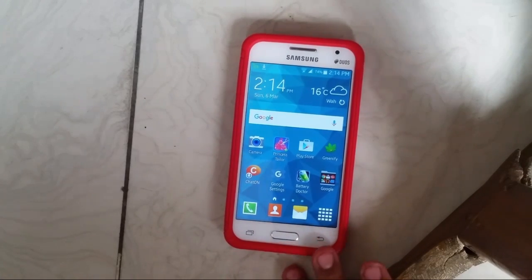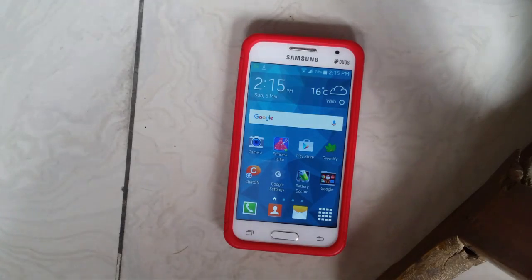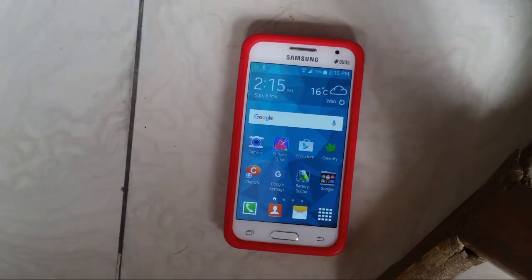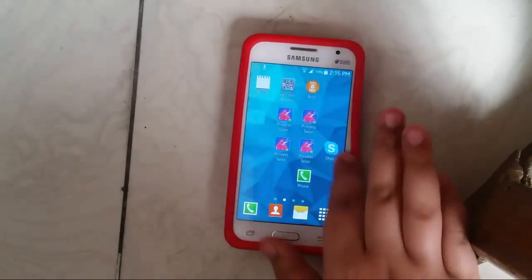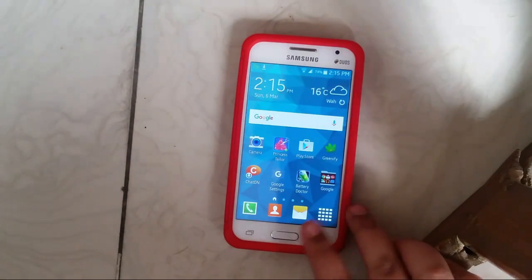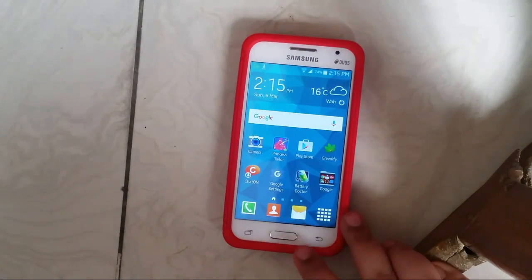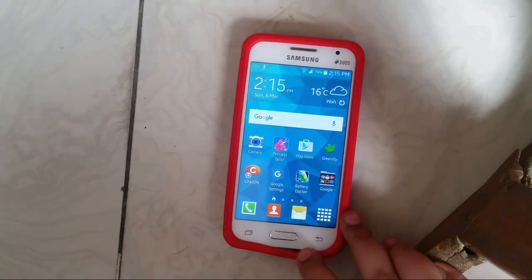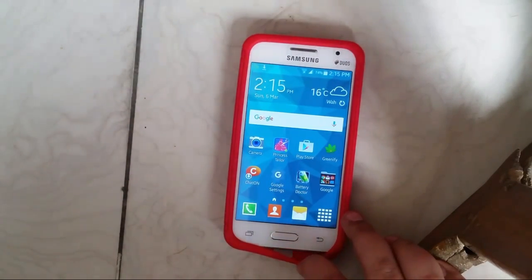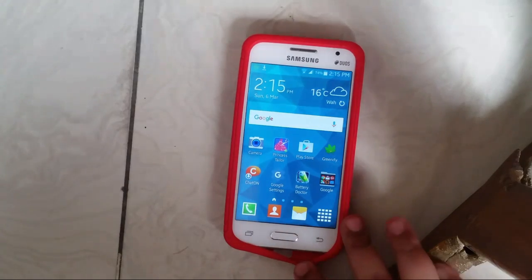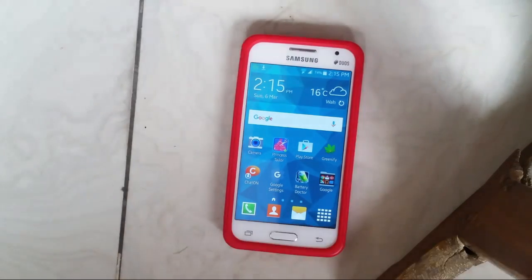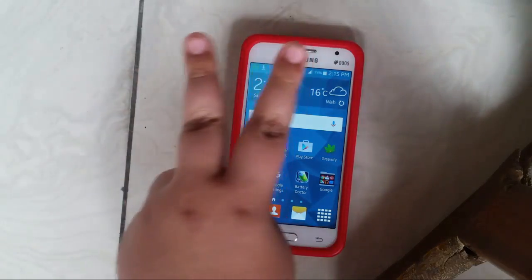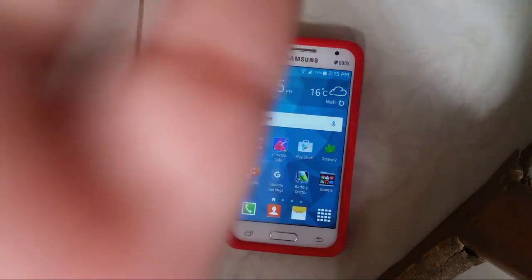You need to be rooted and have a custom recovery installed. This is a recommended mod in my opinion because this device will never get official Lollipop. That's been it — peace and high five, see you in the next one.